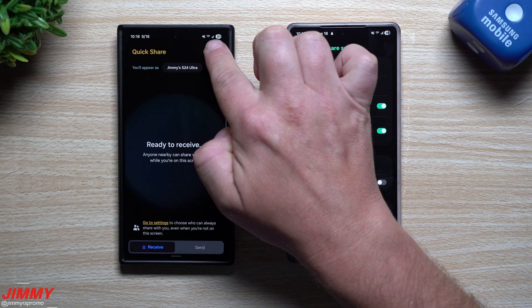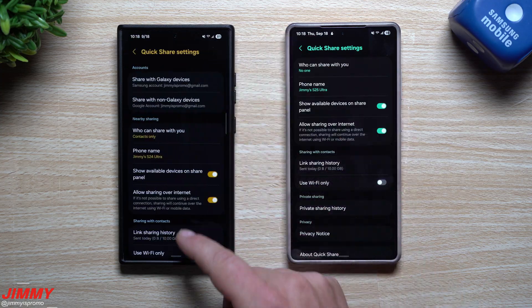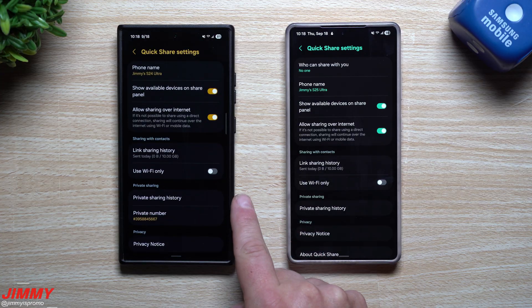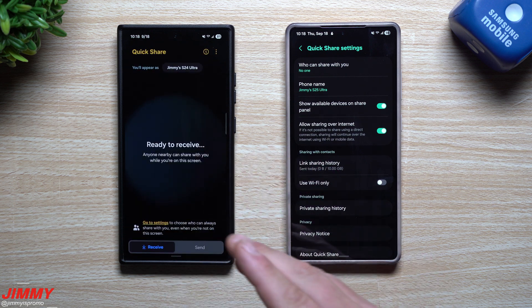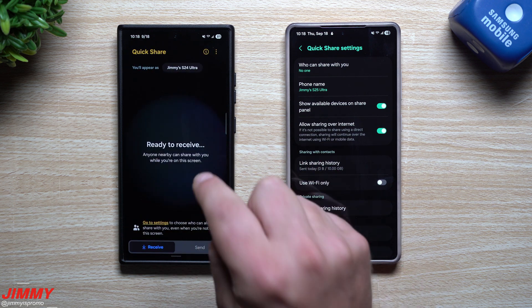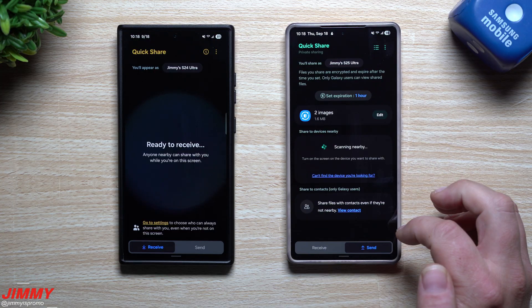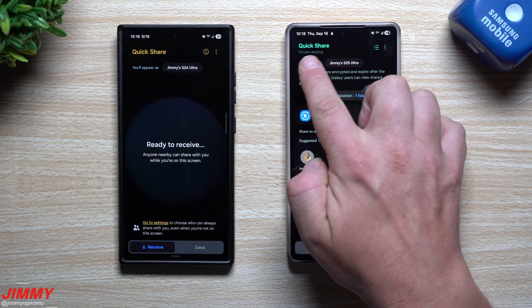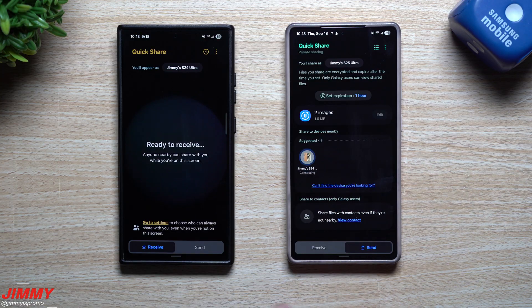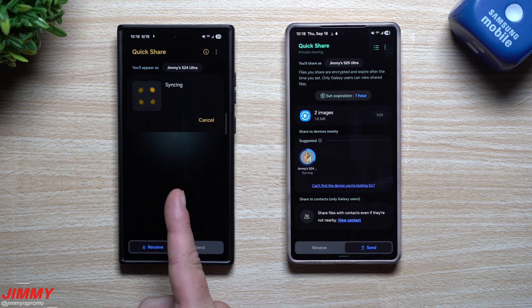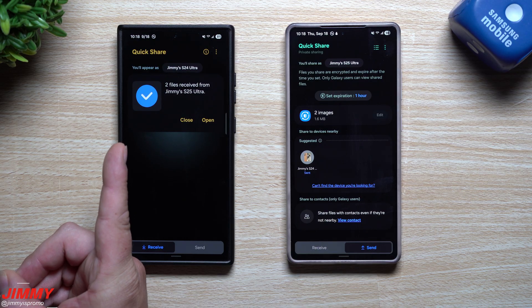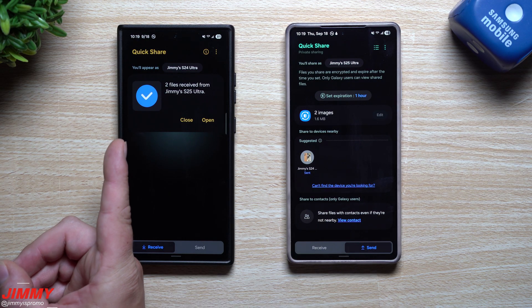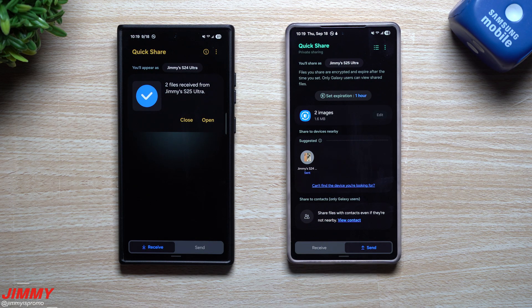On this other phone, go to settings and then to private sharing history — basically just turn it on and it gives you a randomized number not affiliated with your actual phone number. Now with private sharing turned on, I'll select the Galaxy S24 Ultra to send to. You can see the preview doesn't even show what was sent — with regular Quick Share it would show the images that were just sent over.